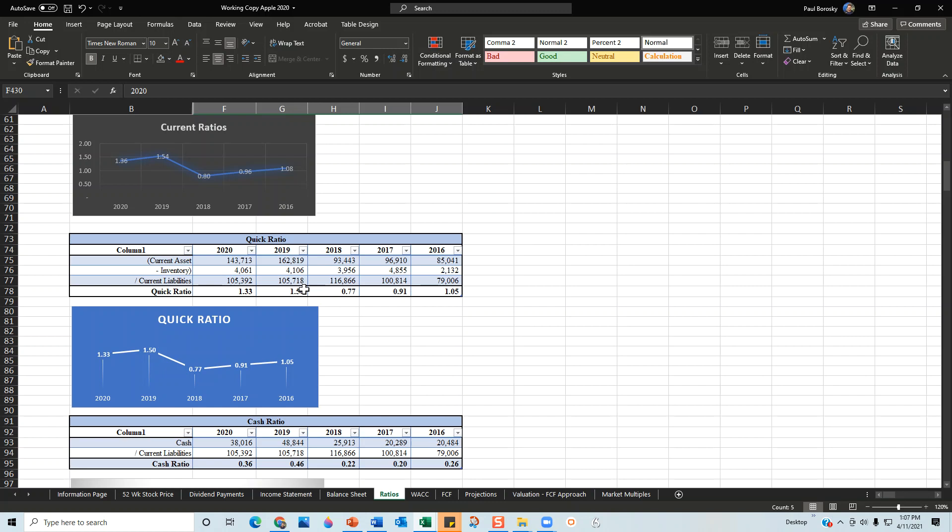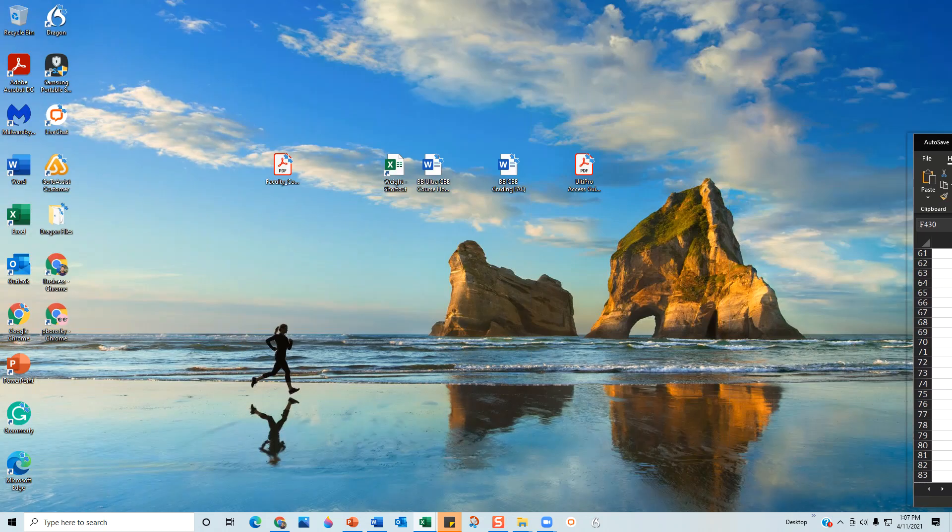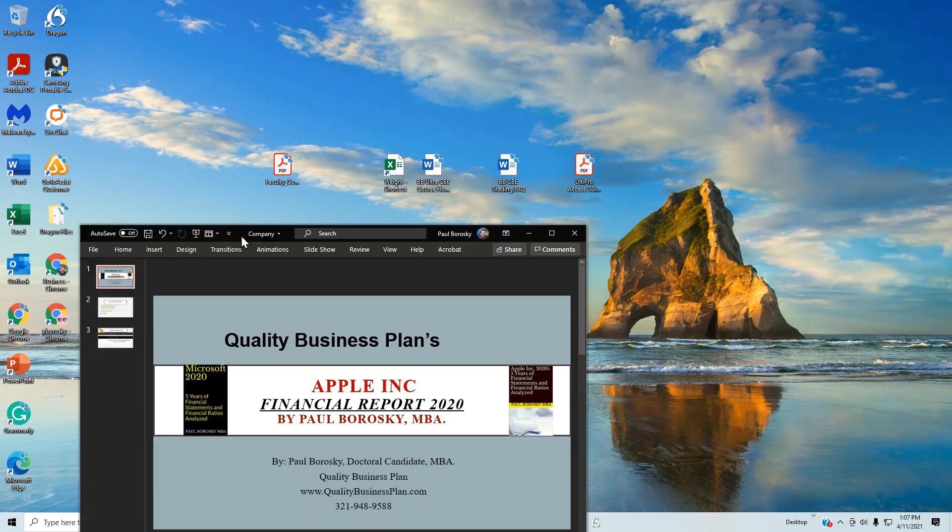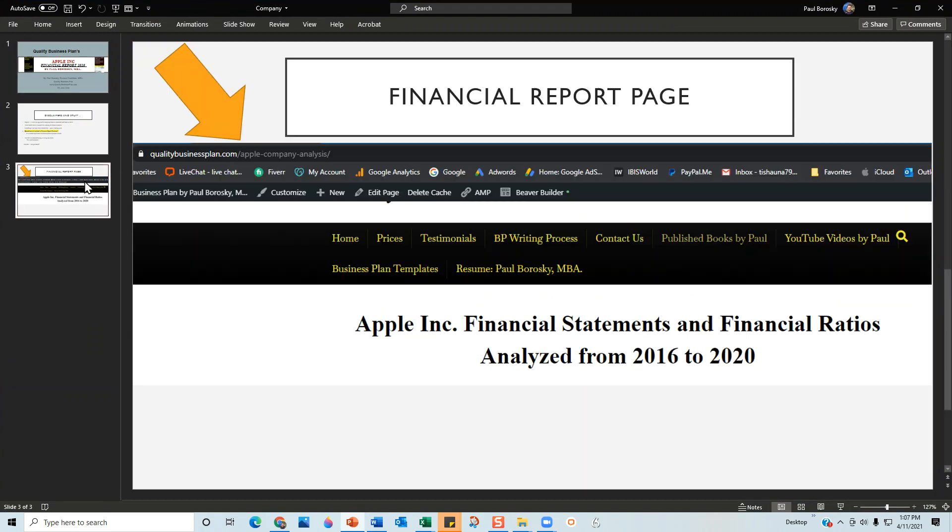So that is my financial model - the behind-the-scenes information of my Apple financial report. If y'all like what you're seeing, please go ahead and zip on over to my website to purchase the financial report. You can do that by going to